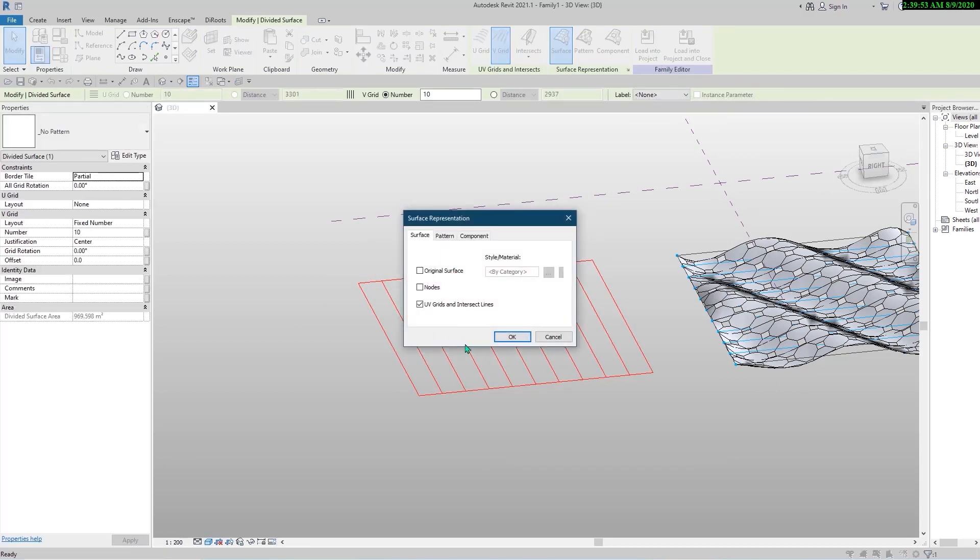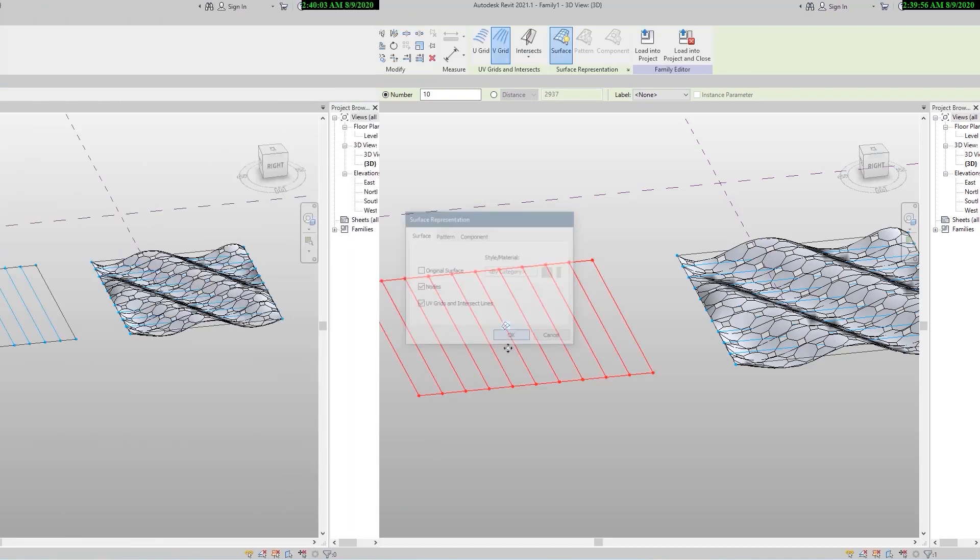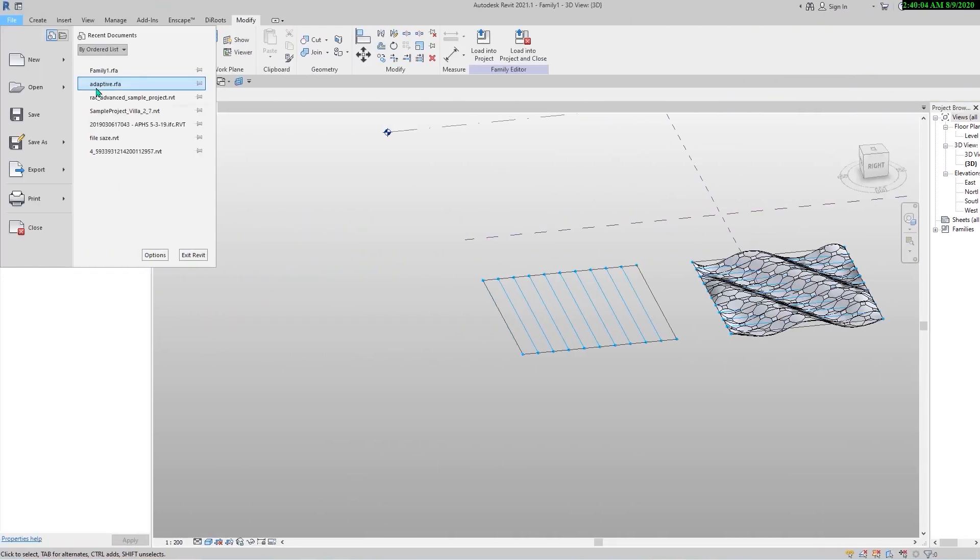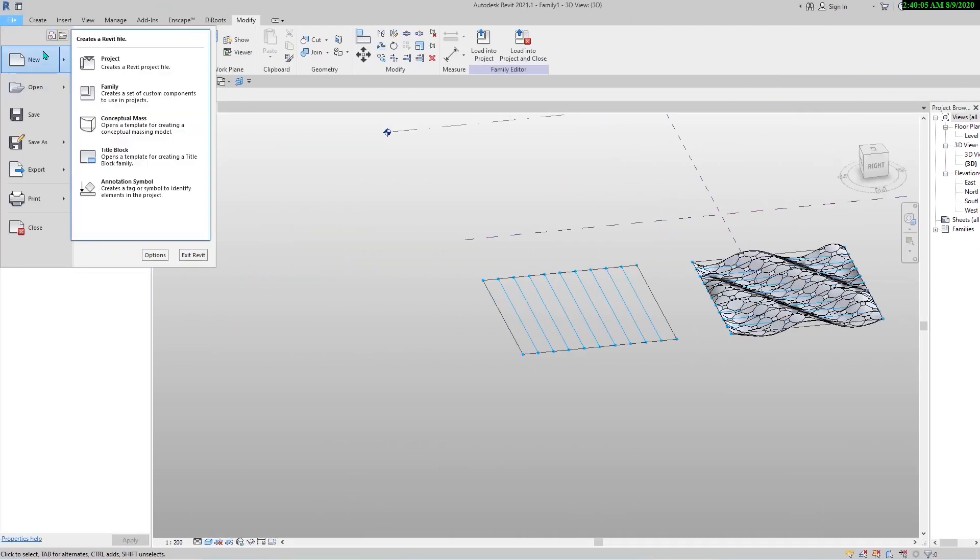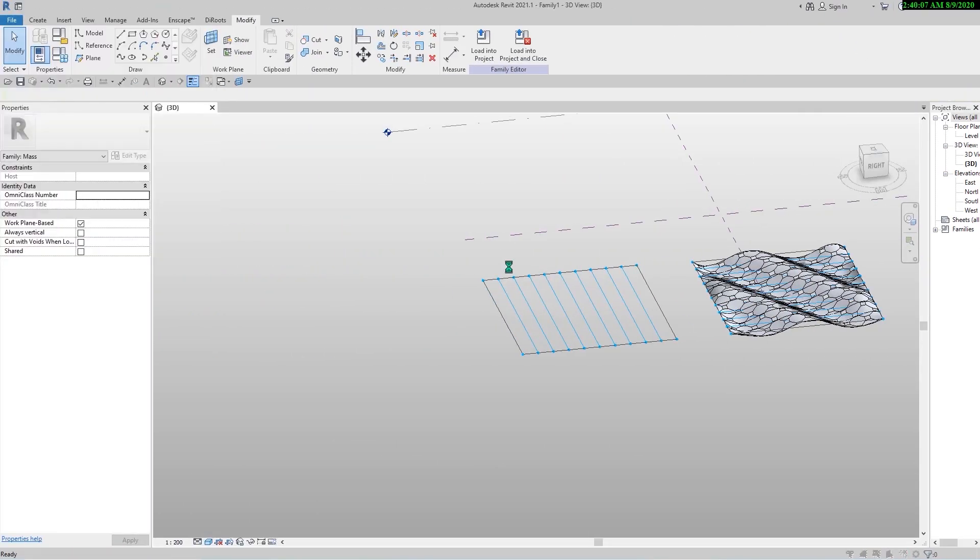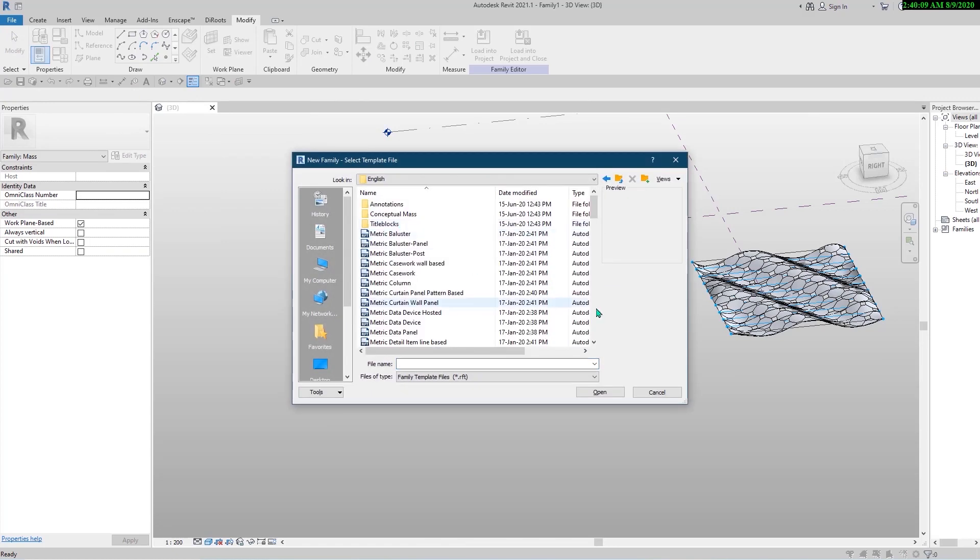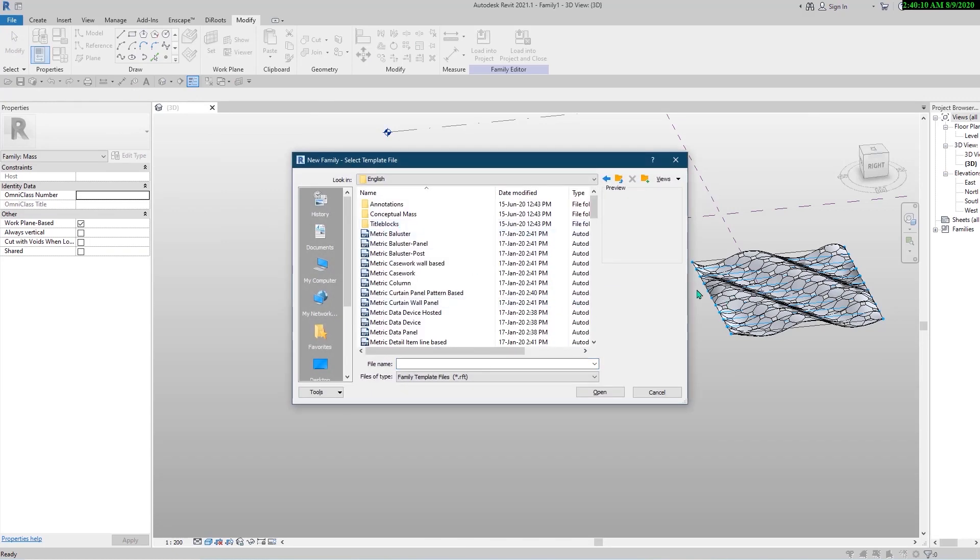For this one we need a two-point adaptive family. Let's create the family. From the application menu, click on New Family. Let's open the Generic Model Adaptive Family template.